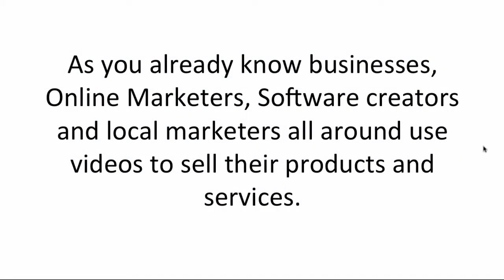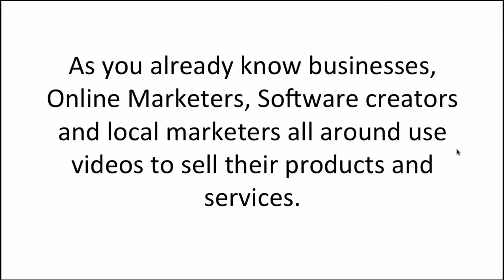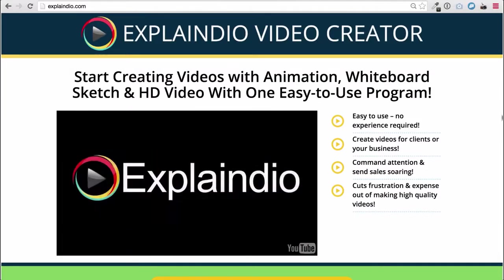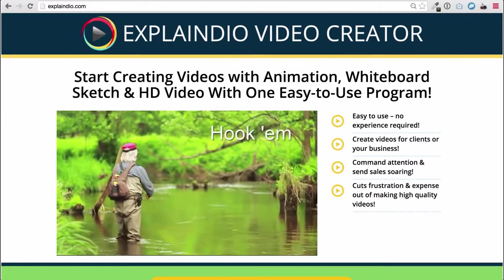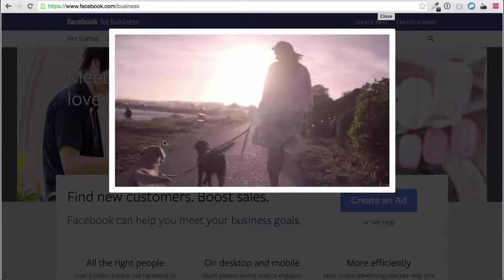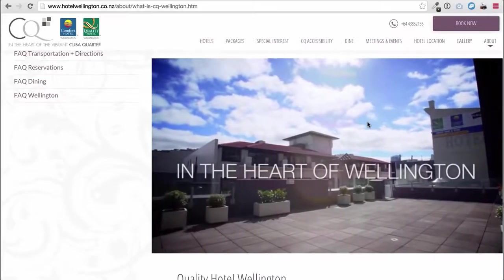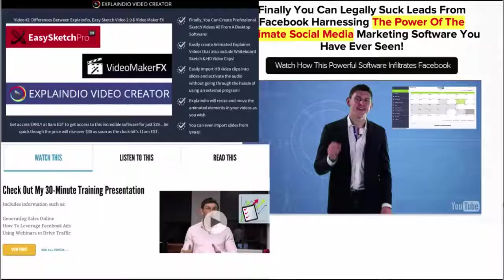As we already know, businesses, online marketers, software creators and local marketers all around use videos to sell their products and services. Here's an example of one of the biggest launches this year on JVZoo using video to sell a product called Explainedio. And here's another example of Facebook promoting their ad service, and here's another video selling services for a business. Even in my own business I use videos in everything I do — bonus pages, sales pages and marketing videos for YouTube.